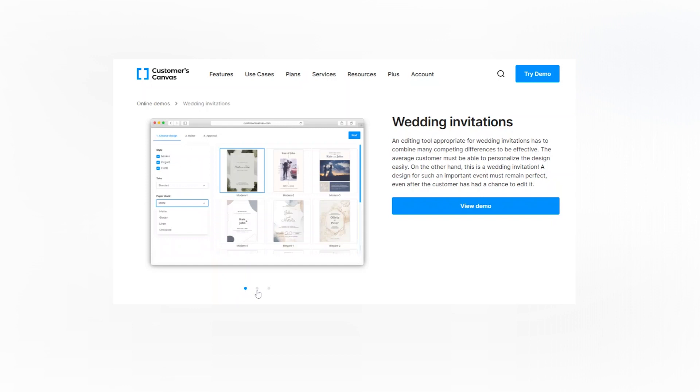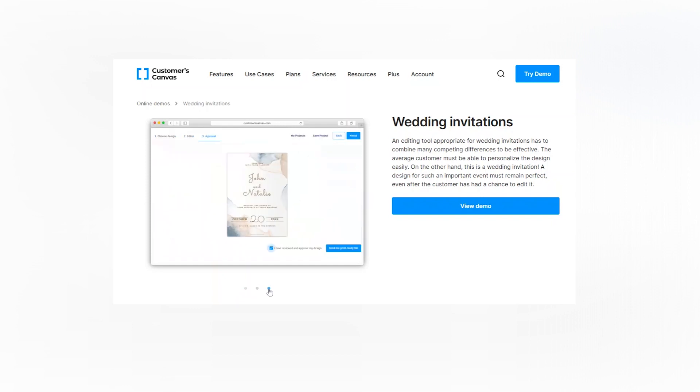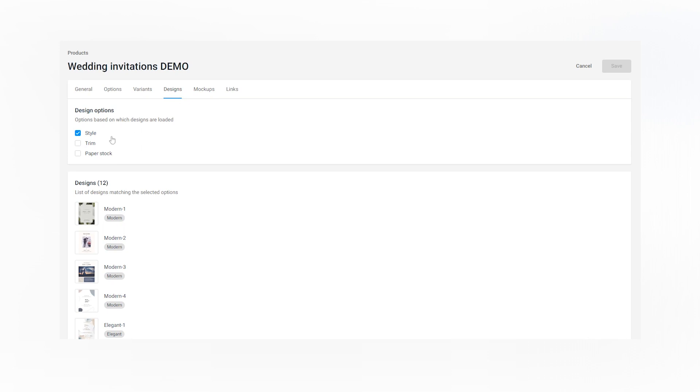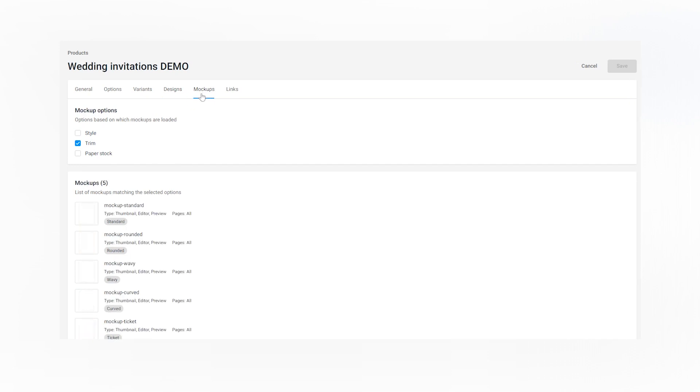Let's consider the concept of design and mock-up options on the example of the wedding invitation. The product has a trim option. The option doesn't affect the product design but it affects the mock-ups so you need to create a corresponding editor mock-up file for each value on the trim option.